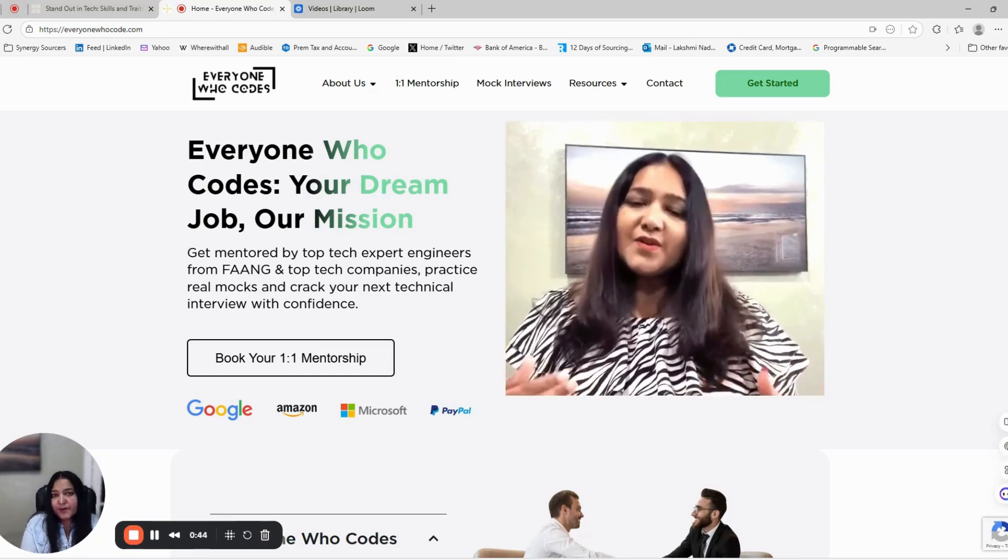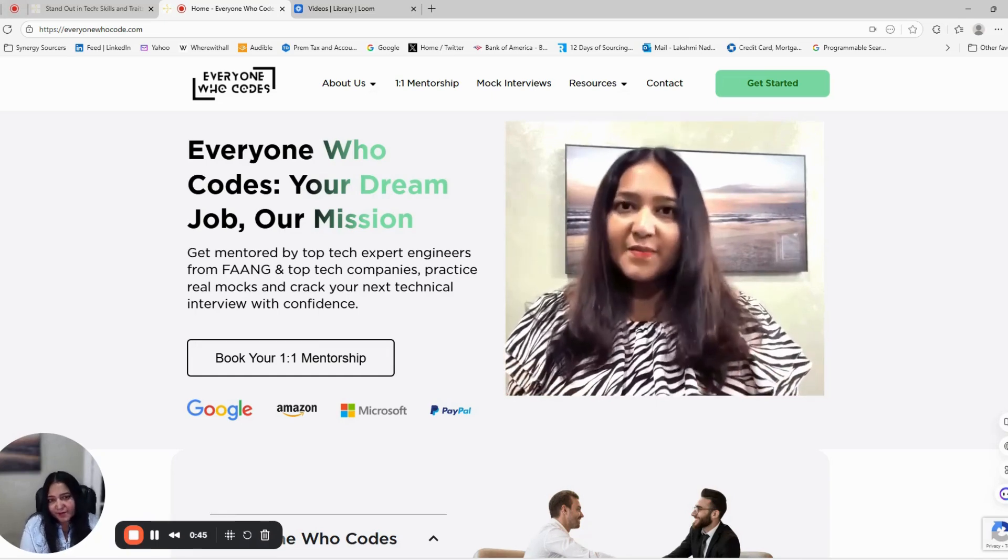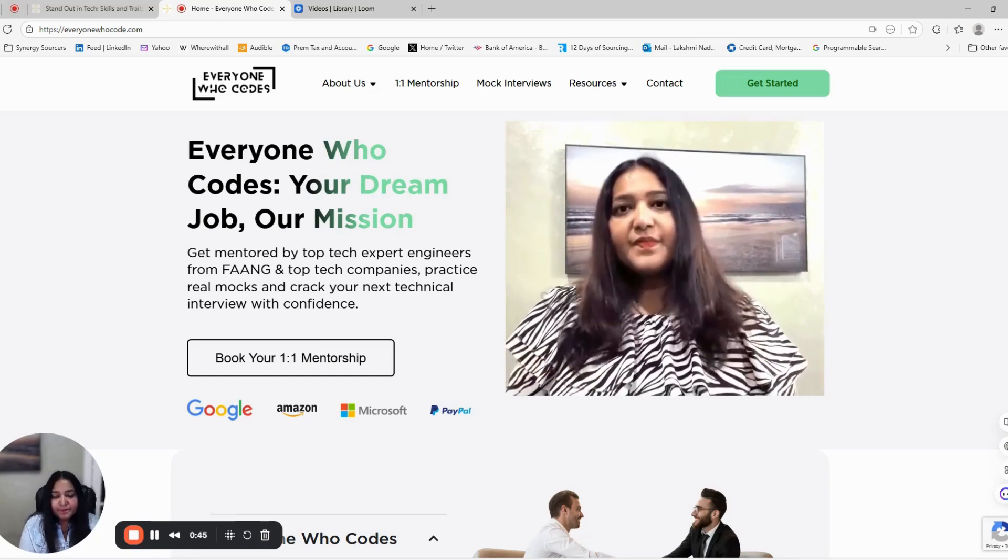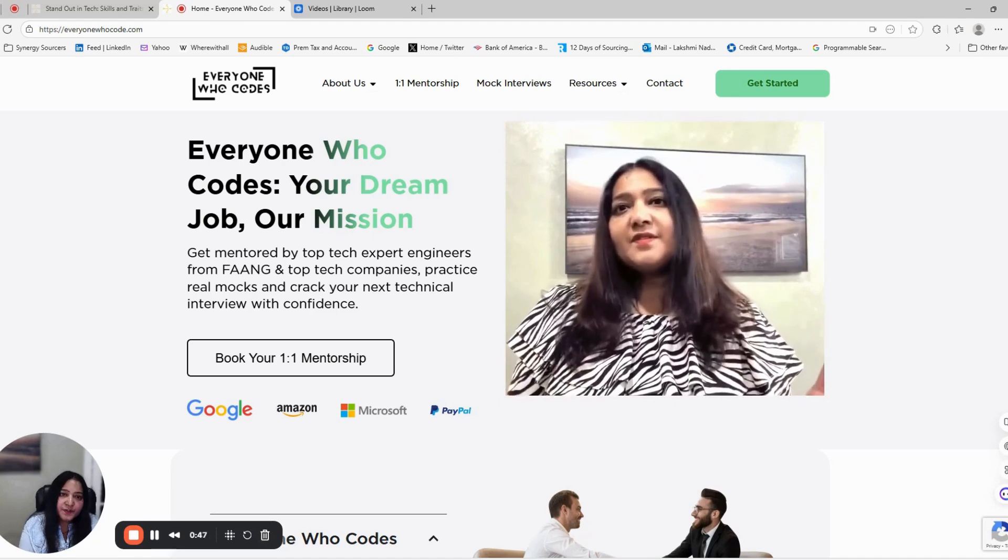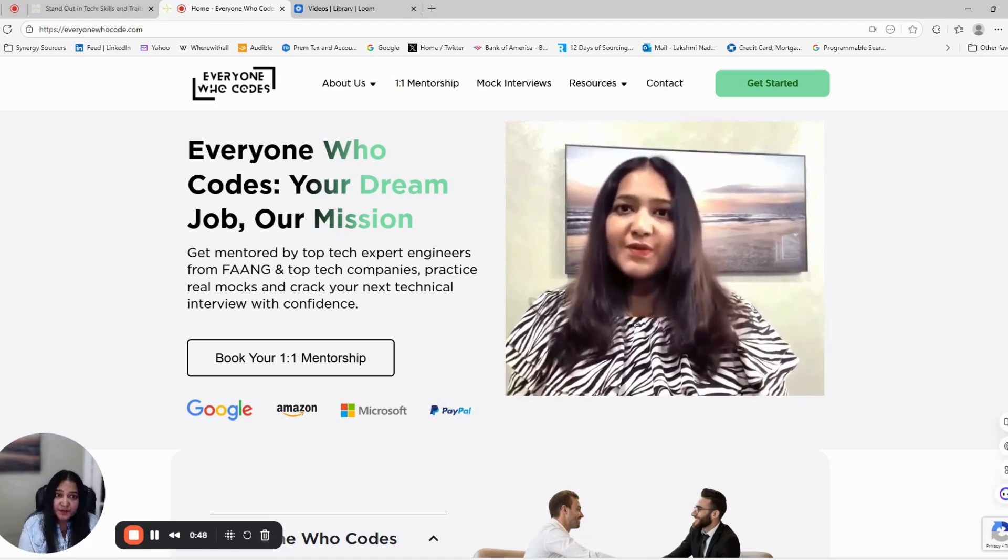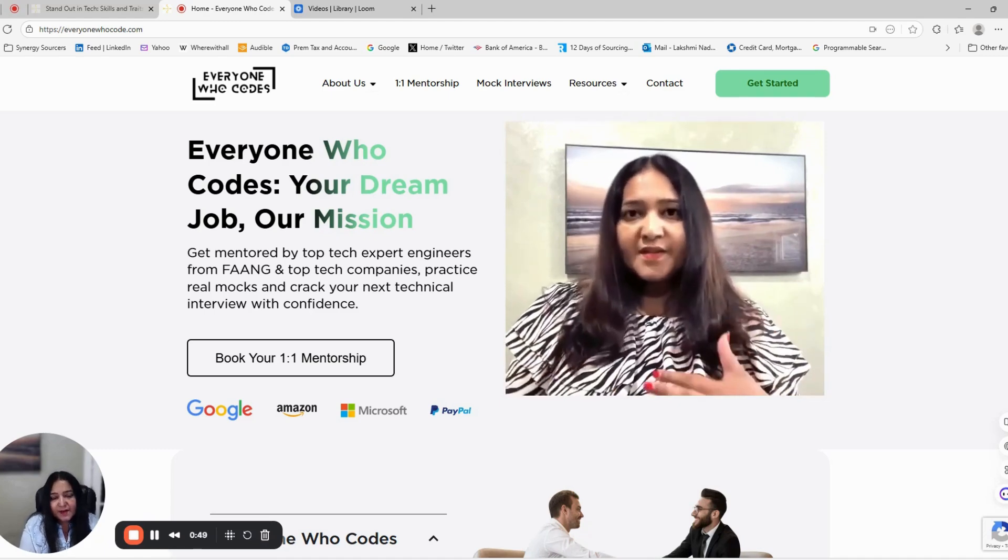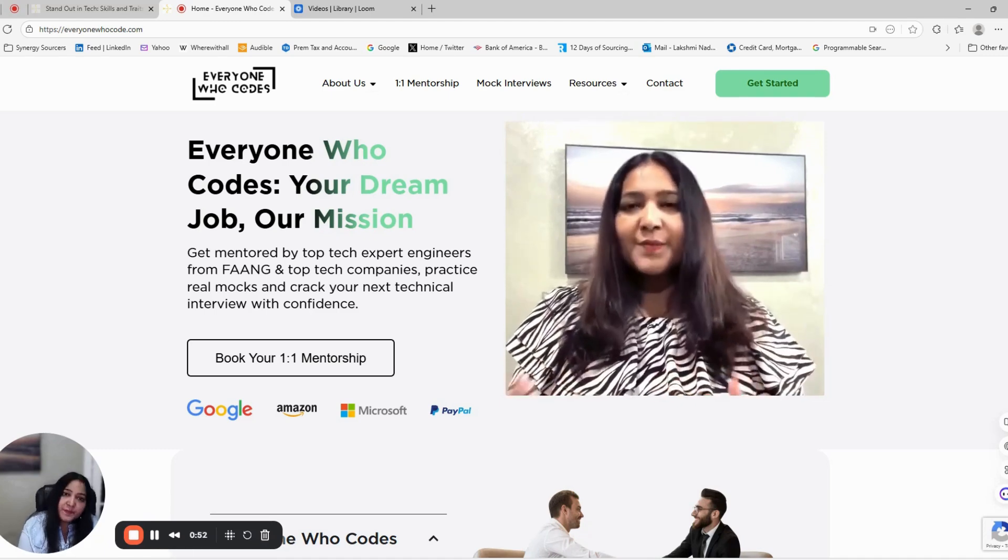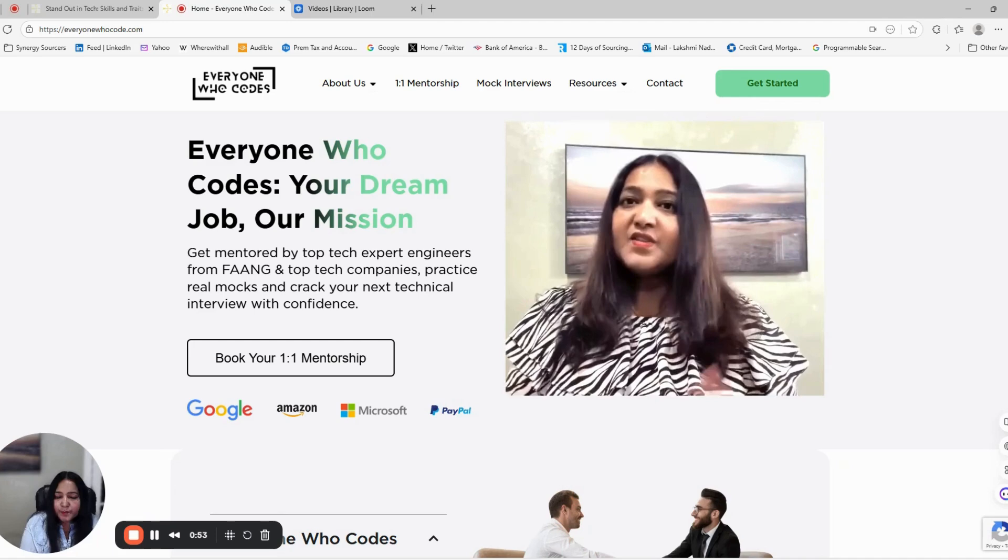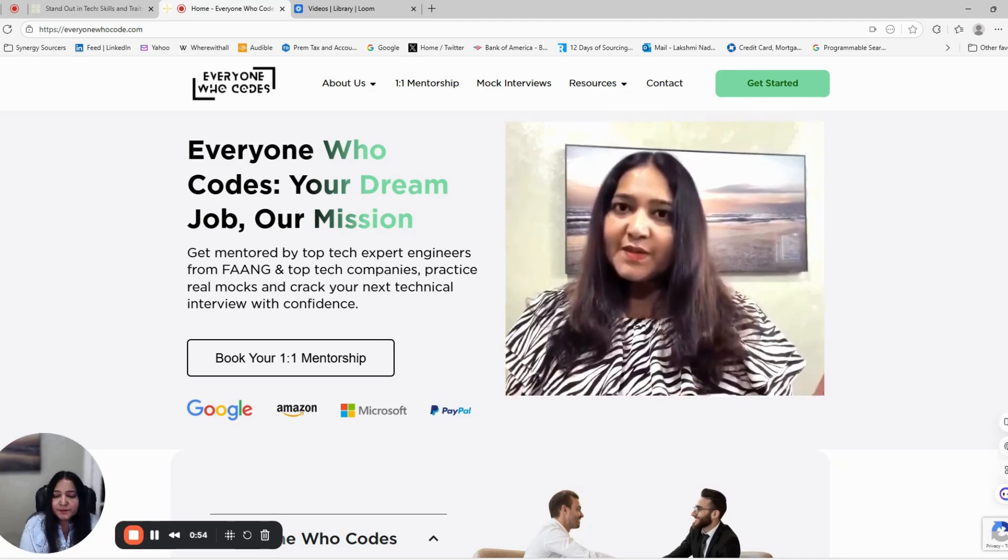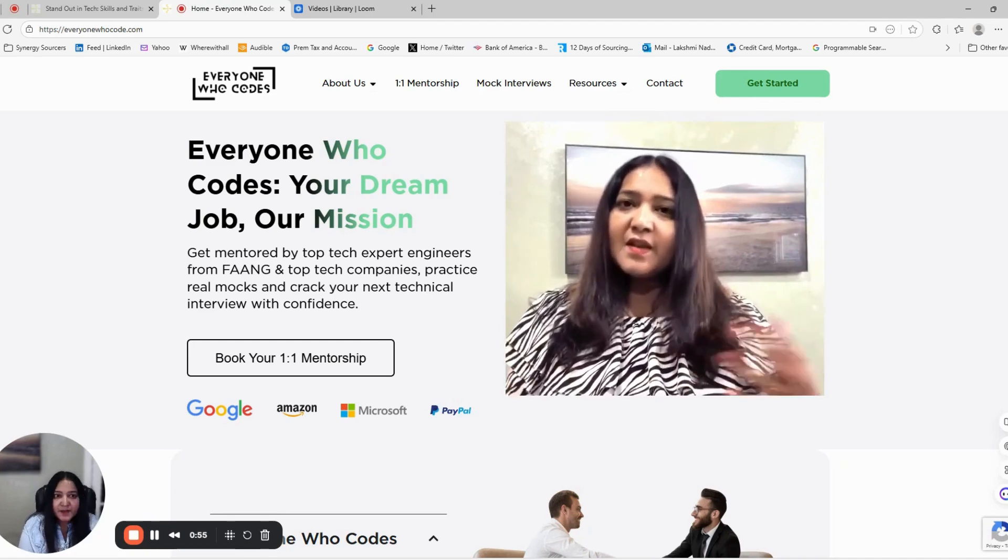I've reviewed thousands of resumes and coached over 200 software engineers who have successfully landed offers at Google, Amazon, AWS, Oracle, and more.